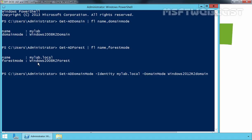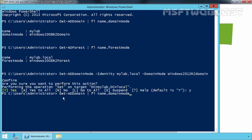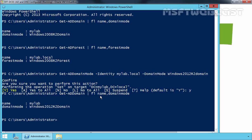Press Enter. It will ask you: are you sure you want to perform this action? Press Y to confirm. Now let's run the earlier command Get-ADDomain | Format-List Name, DomainMode to verify. We can see we have successfully raised our domain functional level to Windows Server 2012 R2.